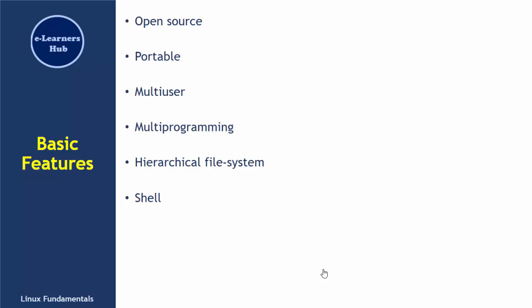Linux is highly secured as it is virus free. One doesn't have to worry about viruses in Linux. These are the basic features that make Linux very popular and the reason why Linux is used by many people.